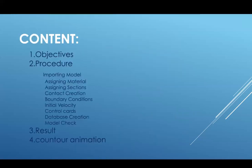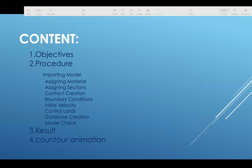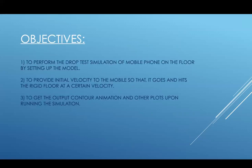In the following presentation, the contents are the objective of this project, the procedure which will be using, the result, and the counter animation.